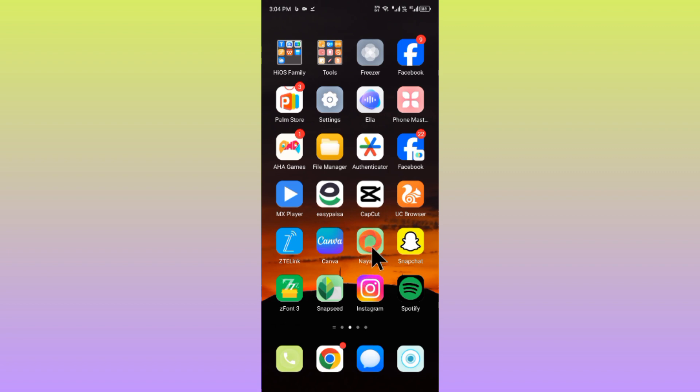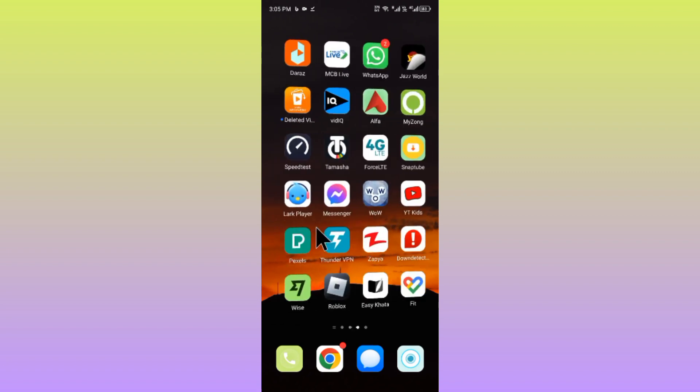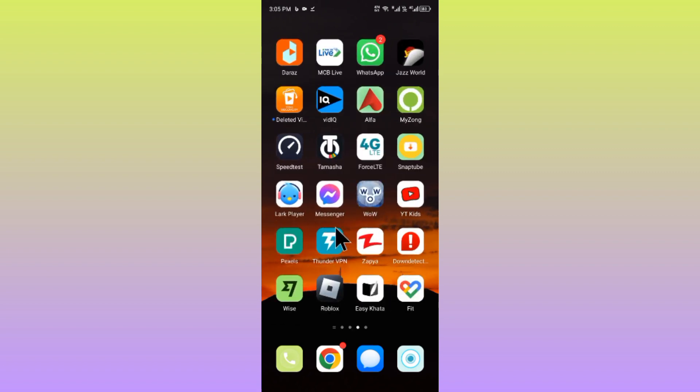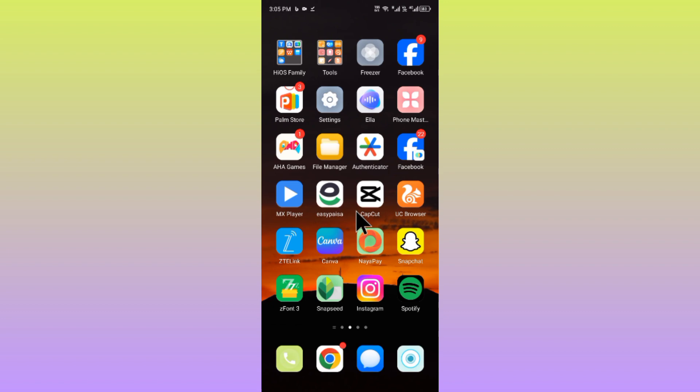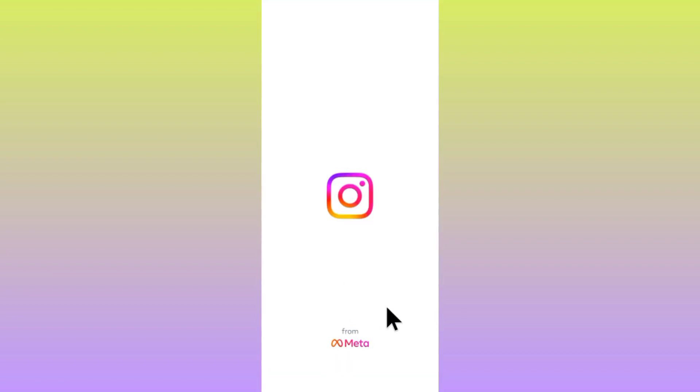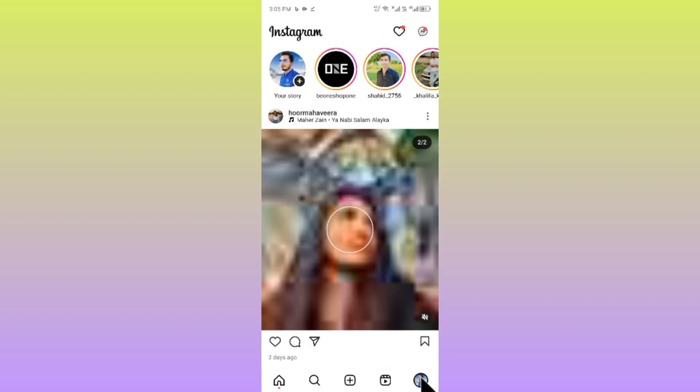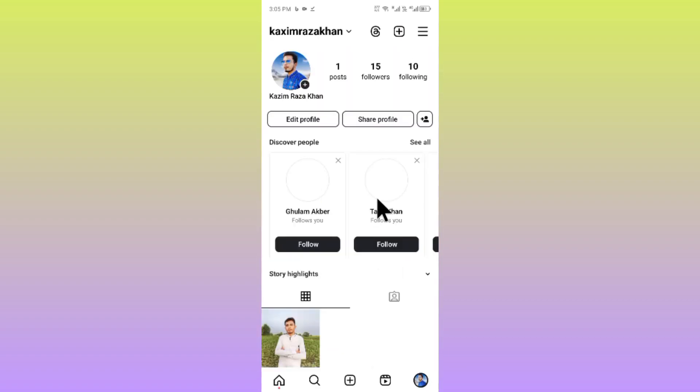If after doing these methods your problem is still not fixed and you're still having this issue, open your Instagram again and click on your main profile icon.